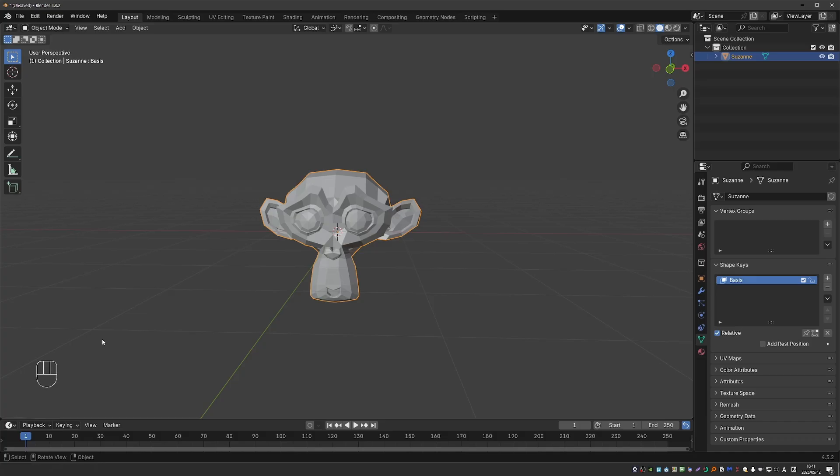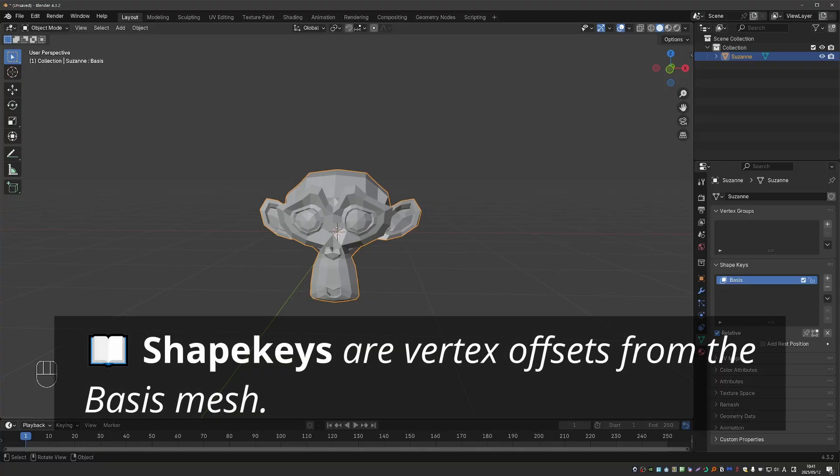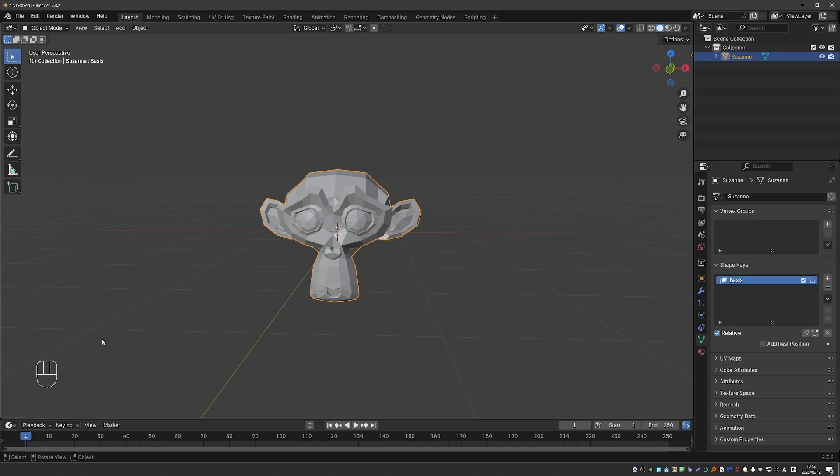The first shape key is always called basis and it represents the default state of the mesh. Shape keys are vertex offsets from this basis. So this default shape is essential.